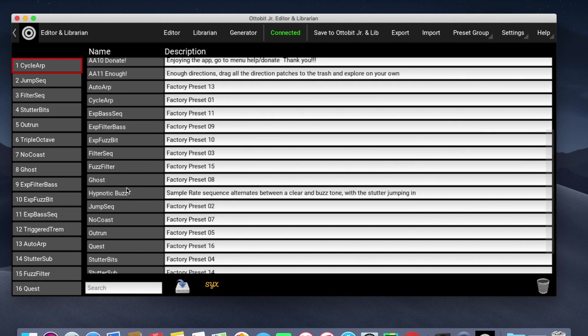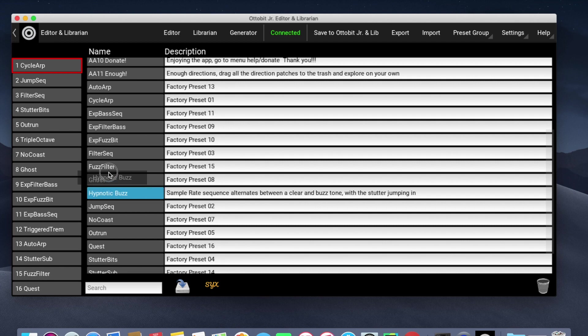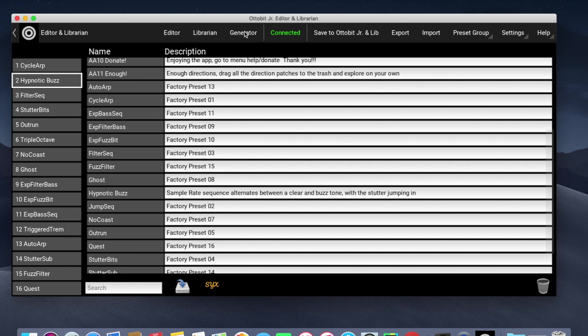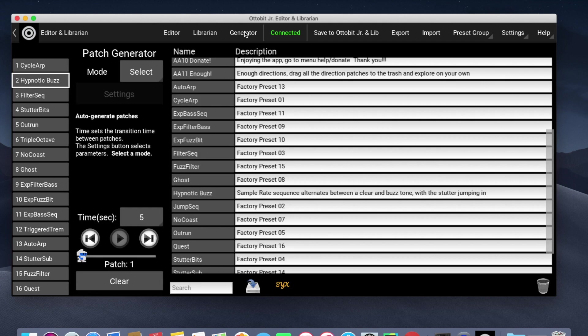And very simply, you move patches from the librarian onto a preset by simply dragging and dropping. Now Hypnotic Buzz is loaded into the Autobit Junior on preset number two. There is also a generator.